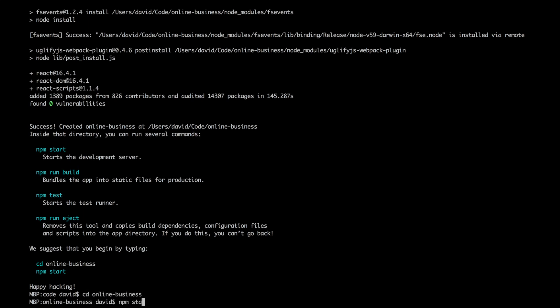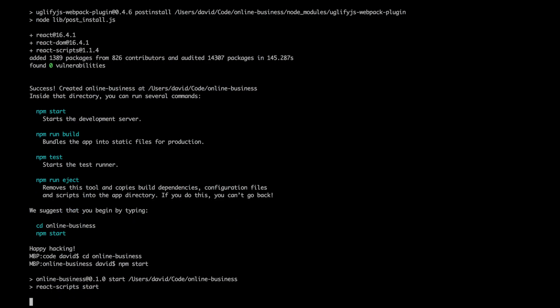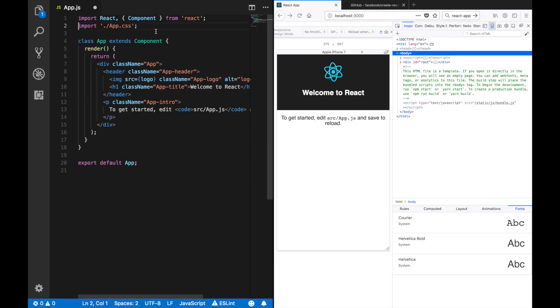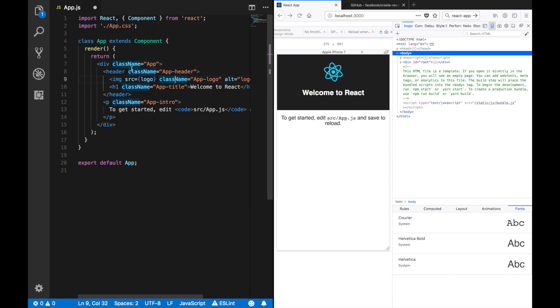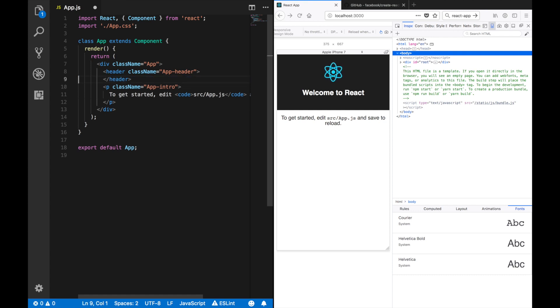Okay, let's just, we don't need the logo. We can use the app CSS. We don't need the logo, we don't need this. Let's just have that.